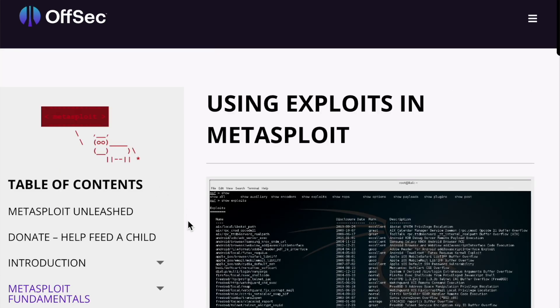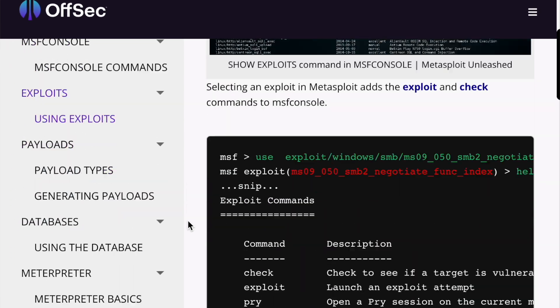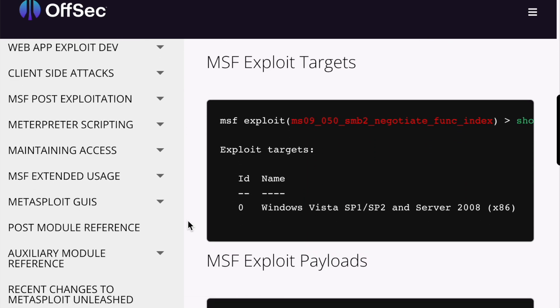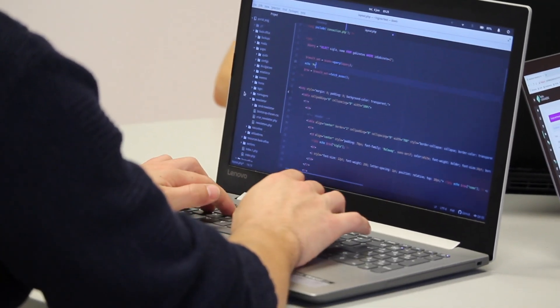Metasploit Unleashed has different modules that each focus on a specific feature within the Metasploit framework — concepts like scanning, payload generation, exploit development, evasion techniques, as well as the ethical use of Metasploit for penetration tests and ethical hacking assessments. It's freely accessible online and is a highly valuable resource for those getting started in offensive security, providing a step-by-step guide alongside real-world examples. Highly recommended if you haven't used Metasploit before.